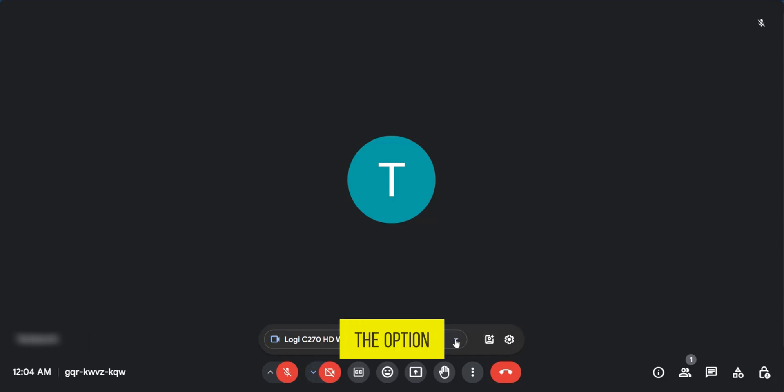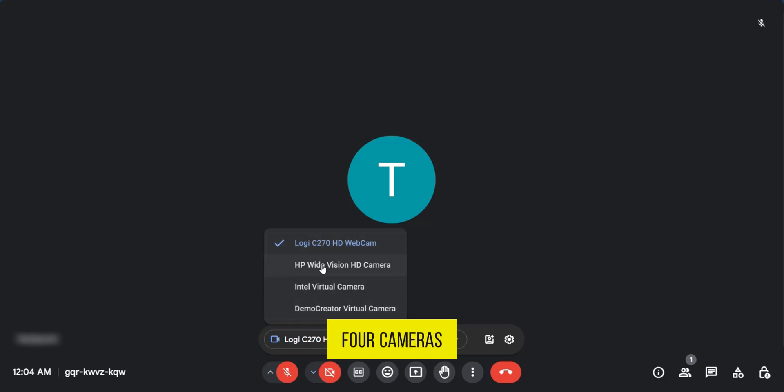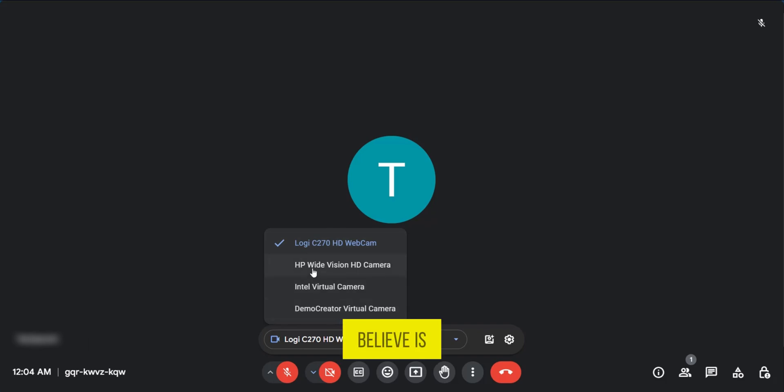you have the option to click on the drop down menu and for me, I have about four cameras which I could use. So if you're having issues with your camera, you just need to select the one which you believe is the right one.